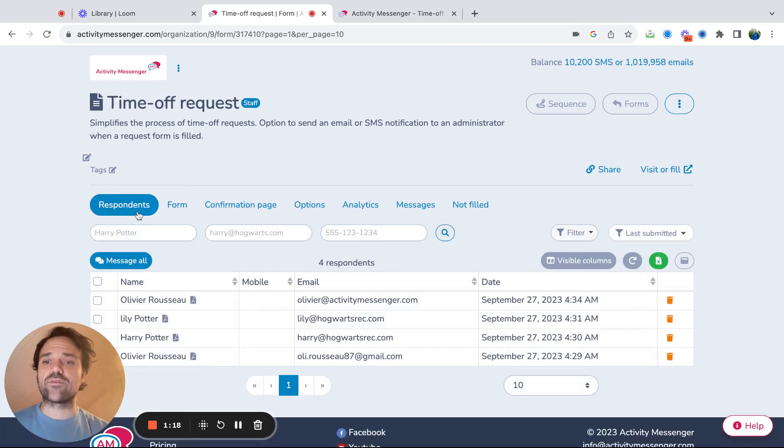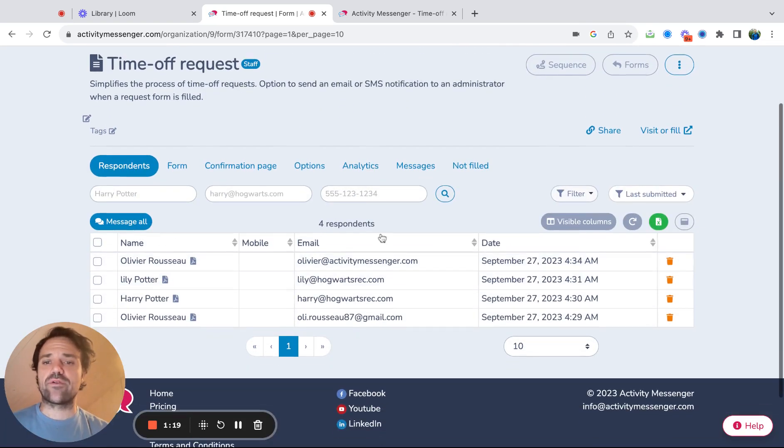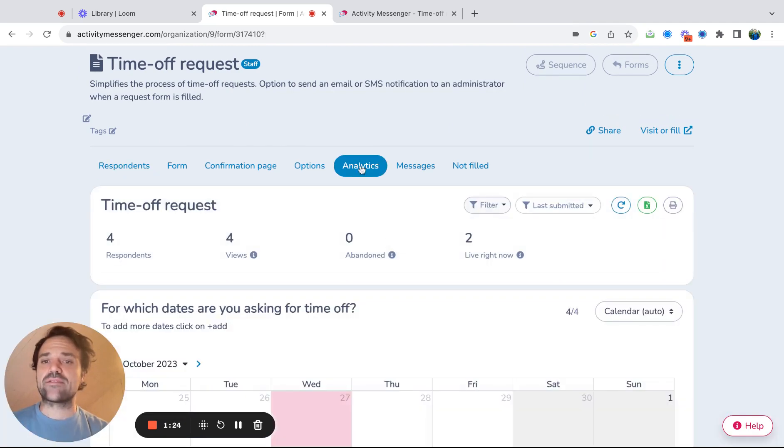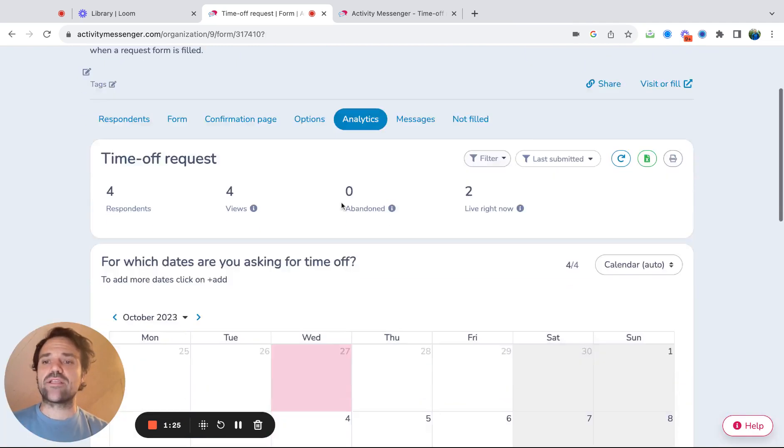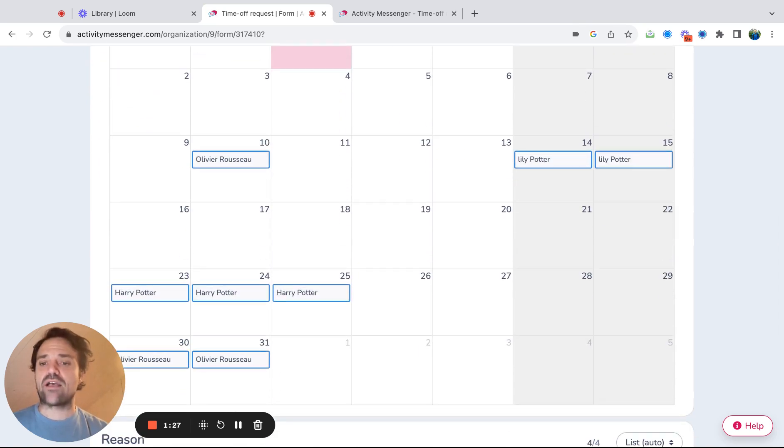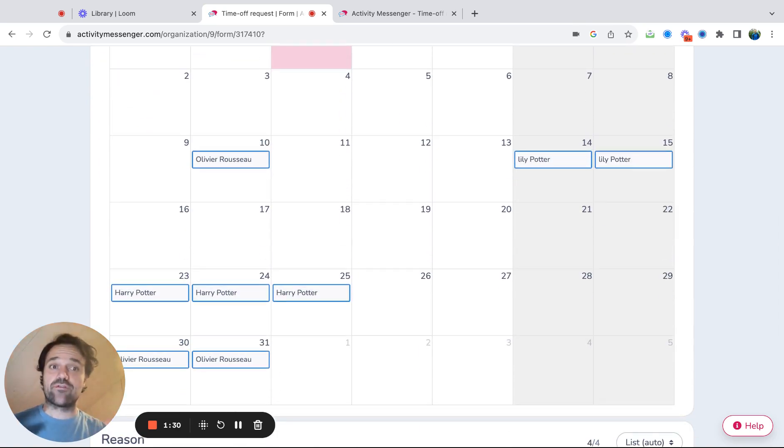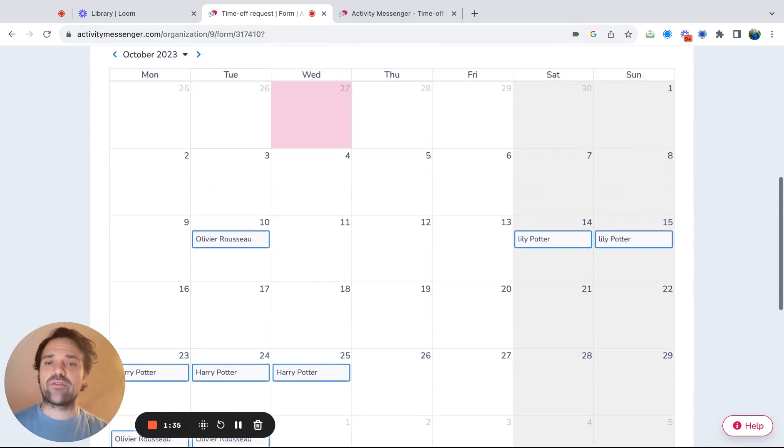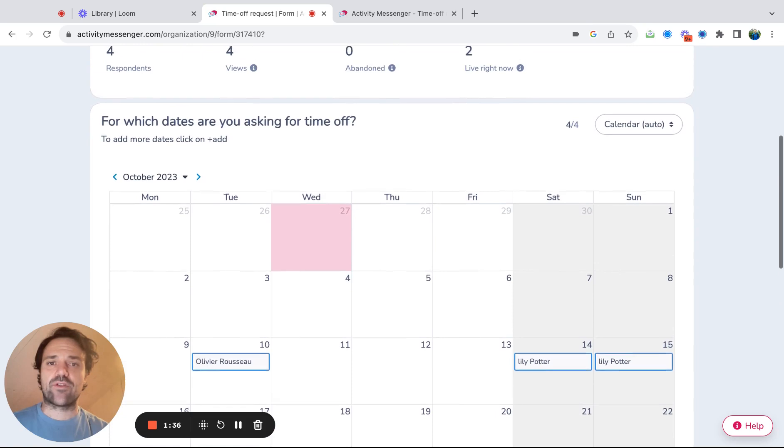And then you can go see the respondents. Here are all the respondents who filled out the form. And the last thing is if you click on analytics, you'll actually get a calendar of when people ask for time off. That can really help you, give you a good vision of when and where people are asking for time off, so you can make better decisions on that front.